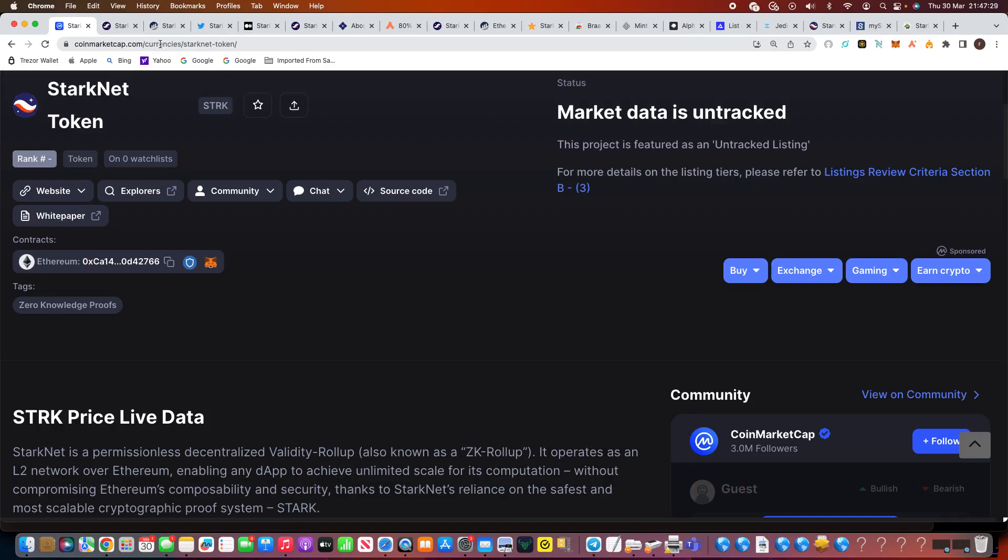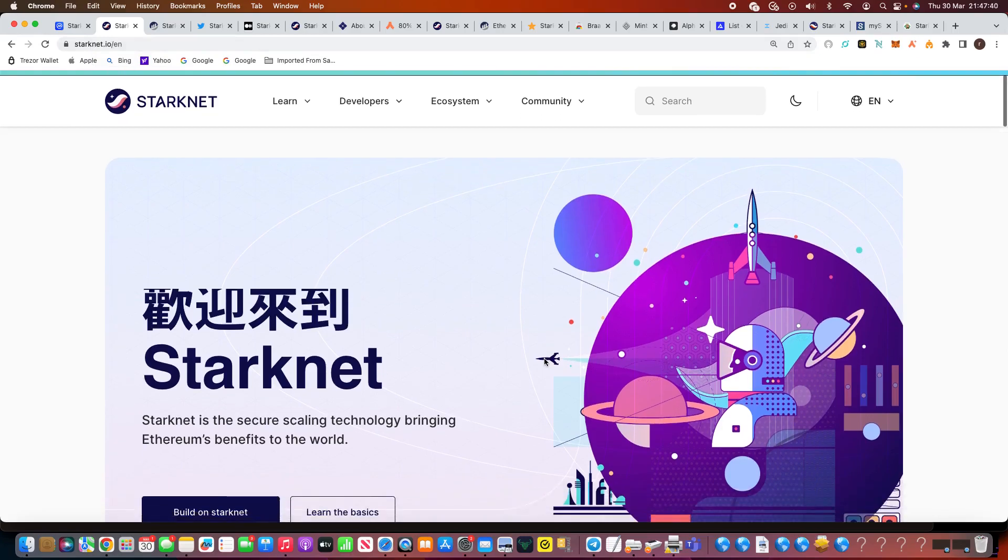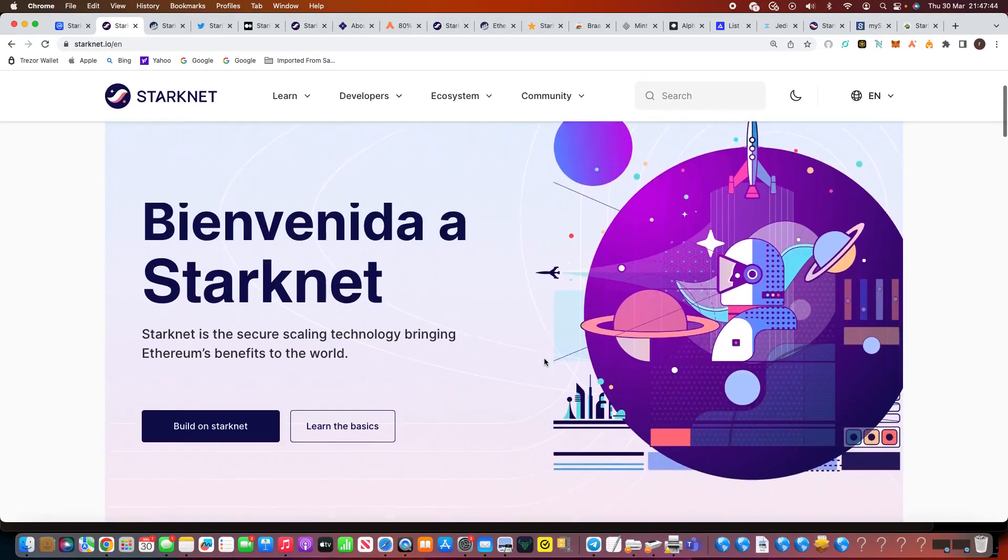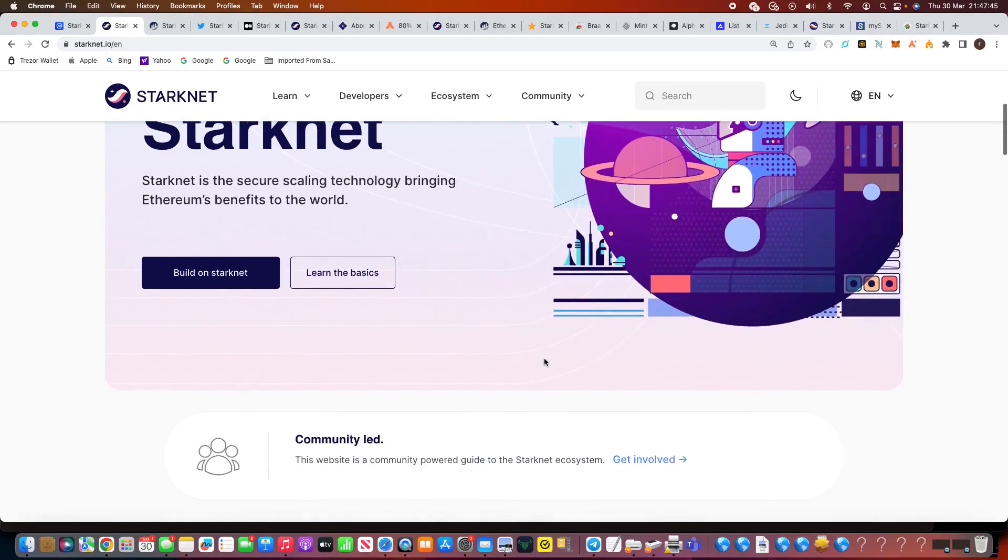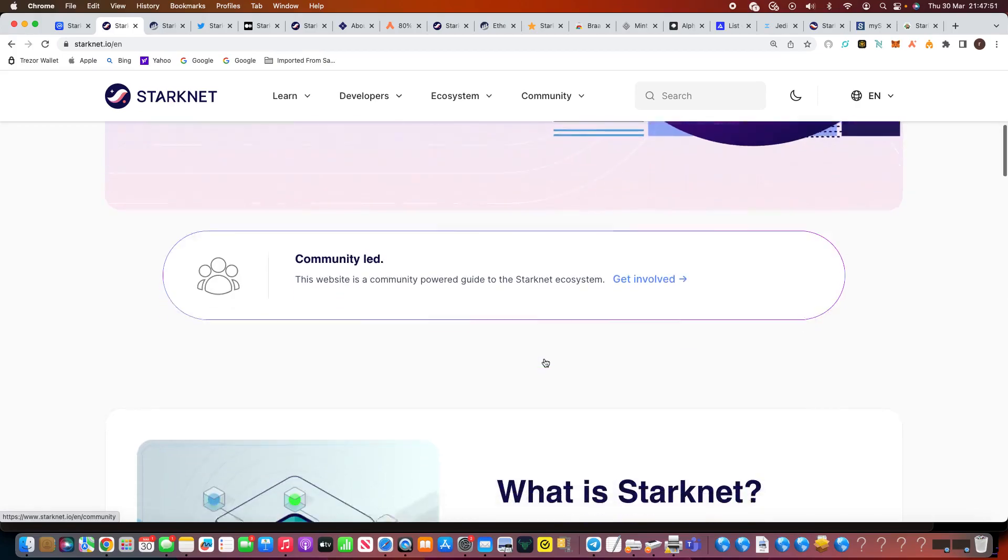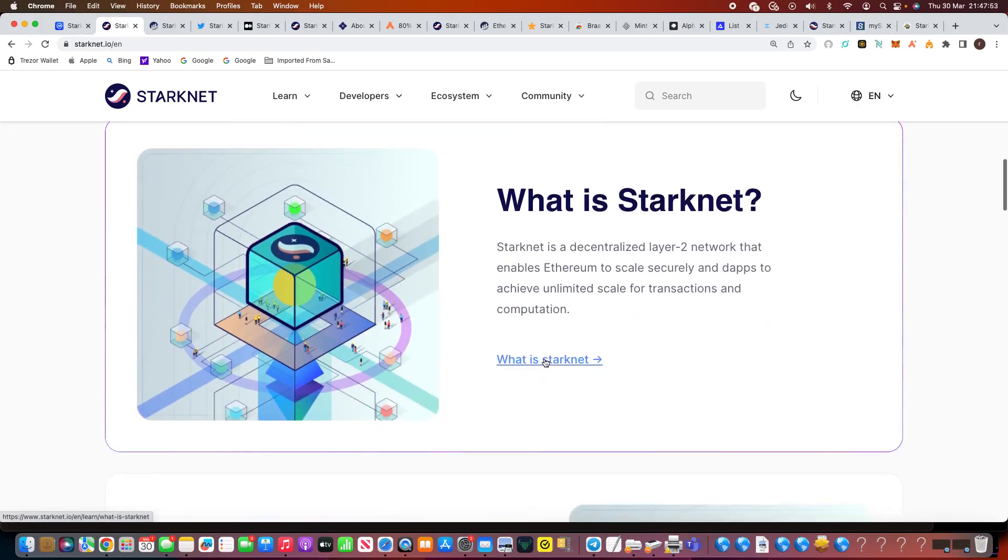But eventually when the actual Starknet Token, STRK, comes out, I think that could be very good to be an early adopter. Not financial advice, entirely up to you what you do. But when you go on their website, starknet.io, it gives a lot of information. Starknet is a secure scaling technology bringing Ethereum's benefits to the world. There's a lot of these Layer 2s, roll-ups, building on Ethereum for the scalability to make it better, cheaper, obviously more energy efficient.